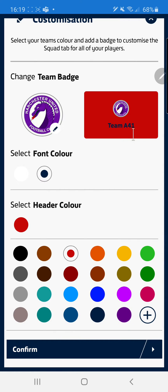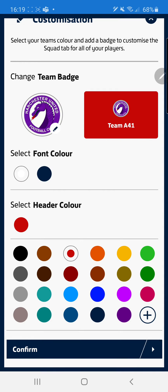Next I can pick my font colour and you're going to want to pick this so it's readable against our background. For this I'm going to pick white.